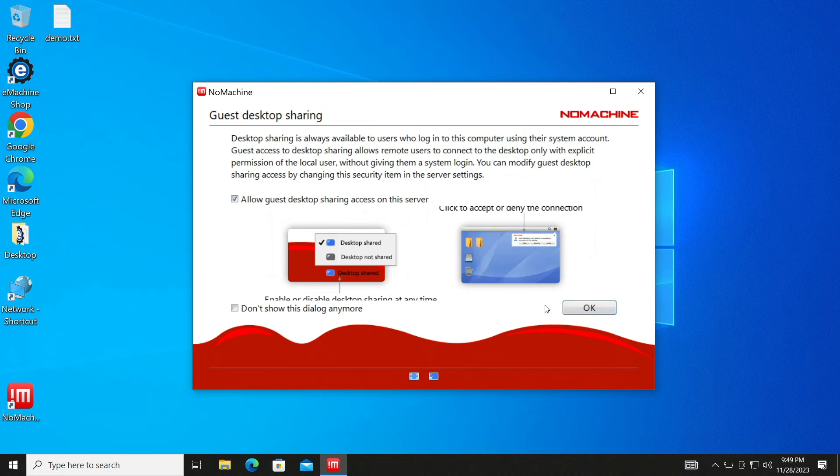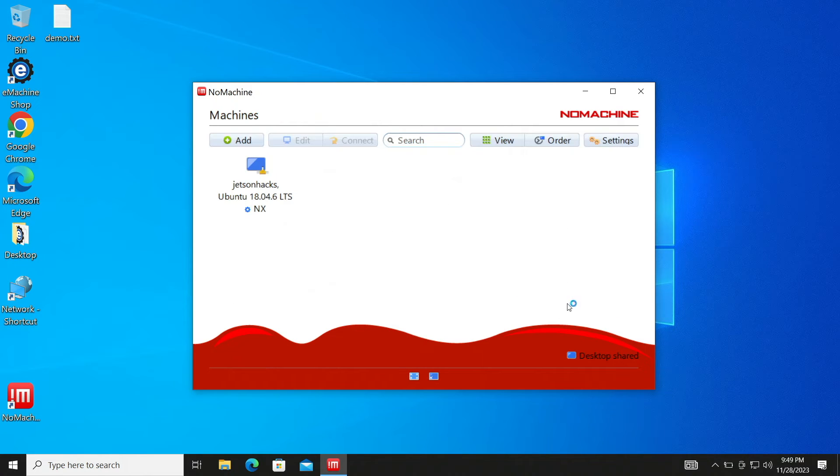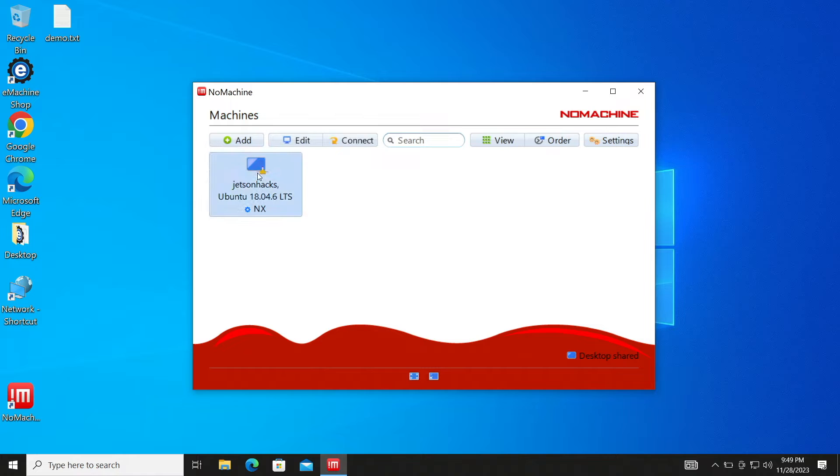Here's another helpful handy dialog. OK. When a device is running NoMachine, it advertises on the network. Here's the Jetson.